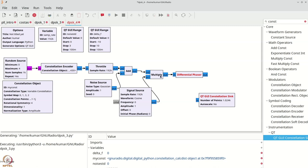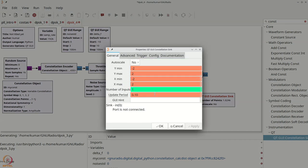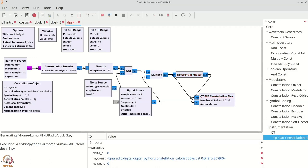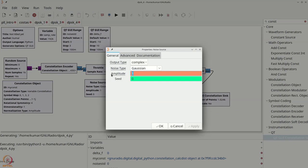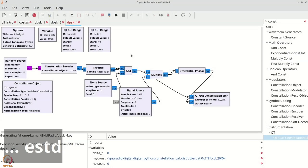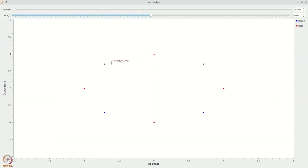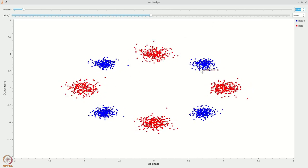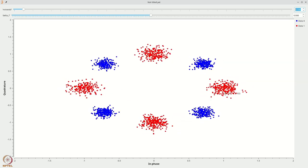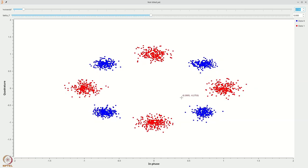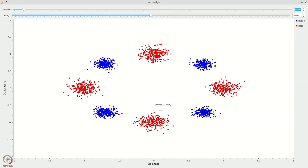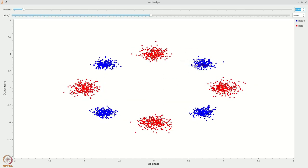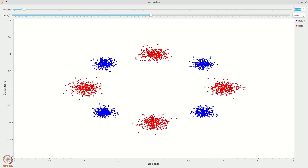Now execute the flow graph. Even with a bit of noise, you can see eight constellation points — these are from the differential decoder, because the phase differences are π/2, 2·(π/2), 3·(π/2), and 4·(π/2). So these are differentially encoded, and the key point is that they should be robust to small frequency offsets.